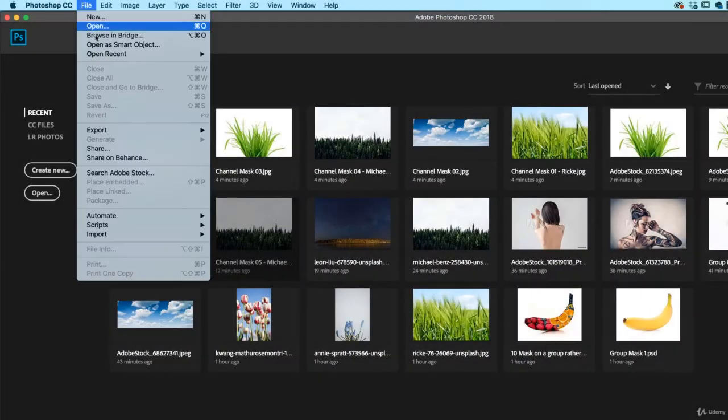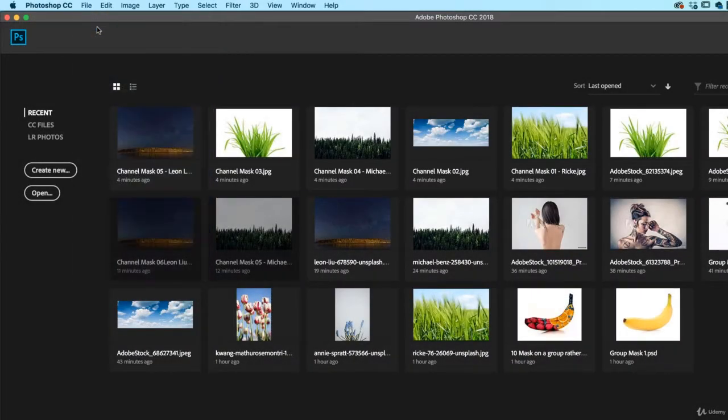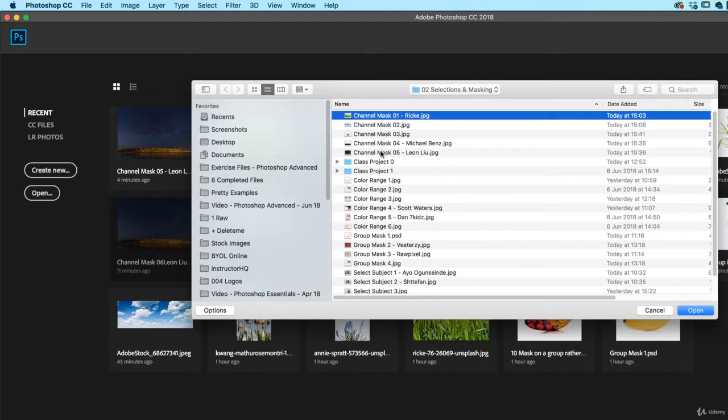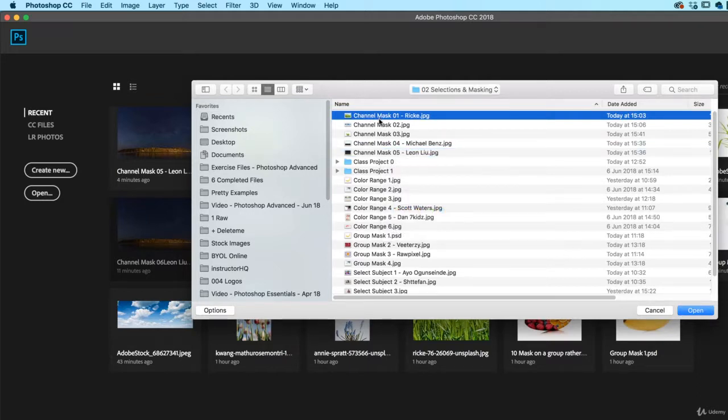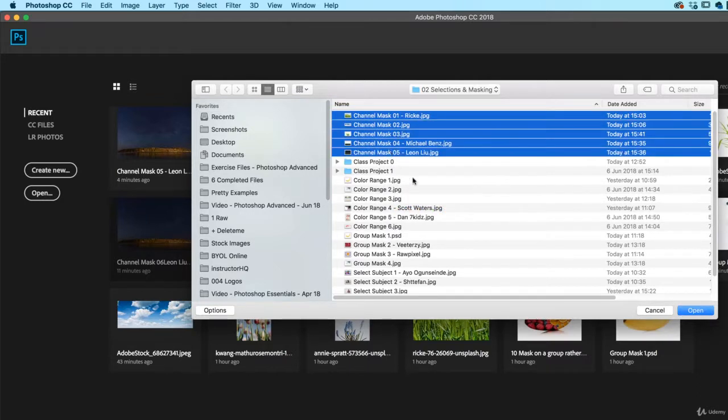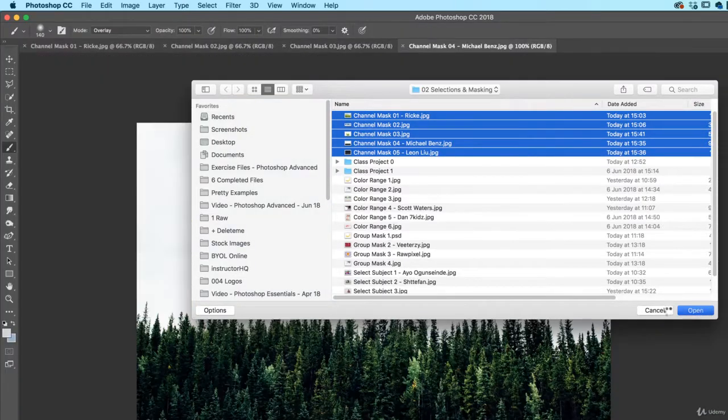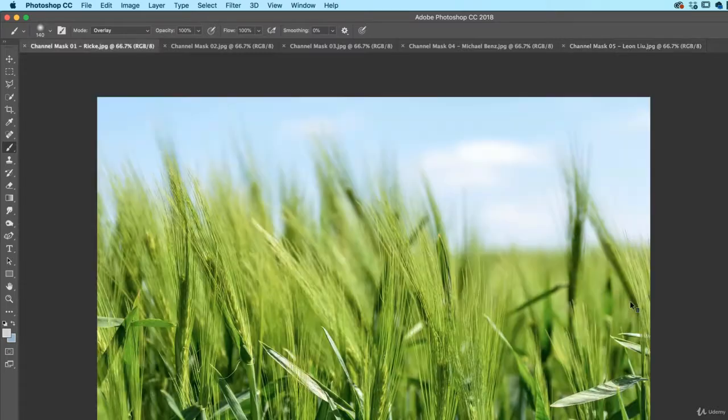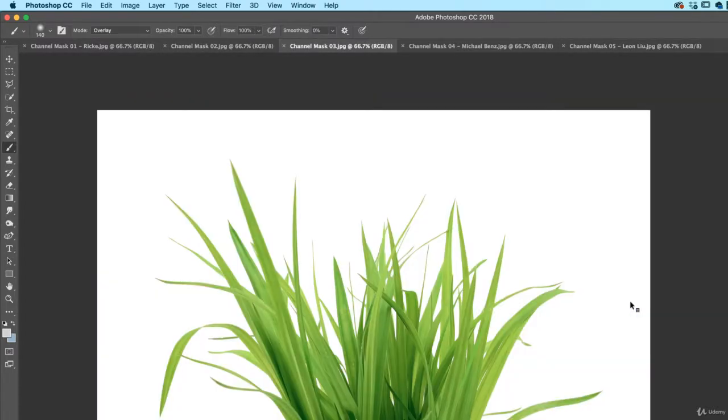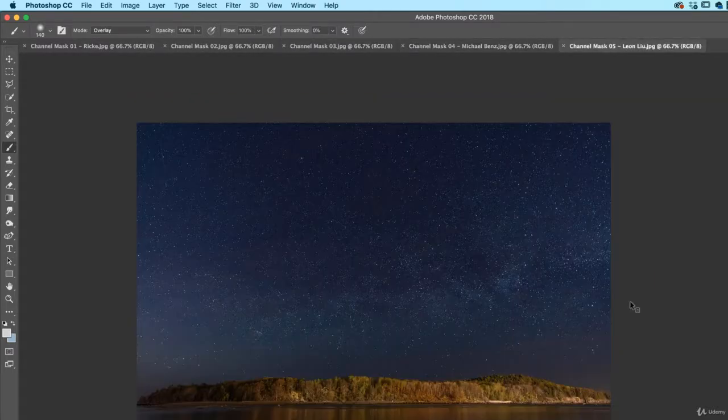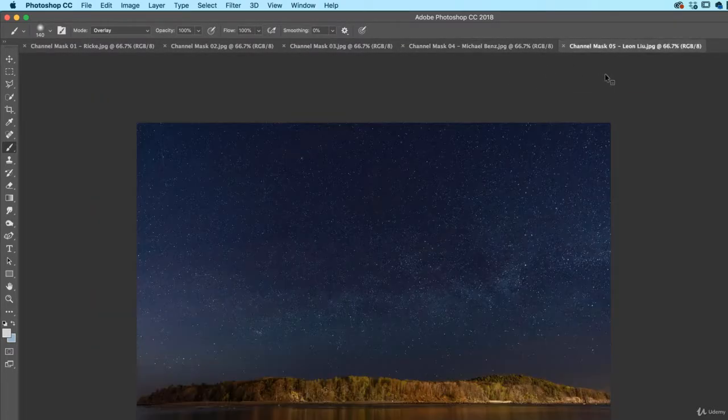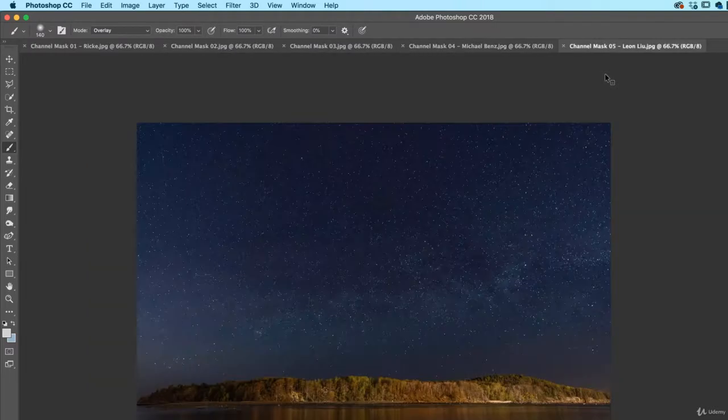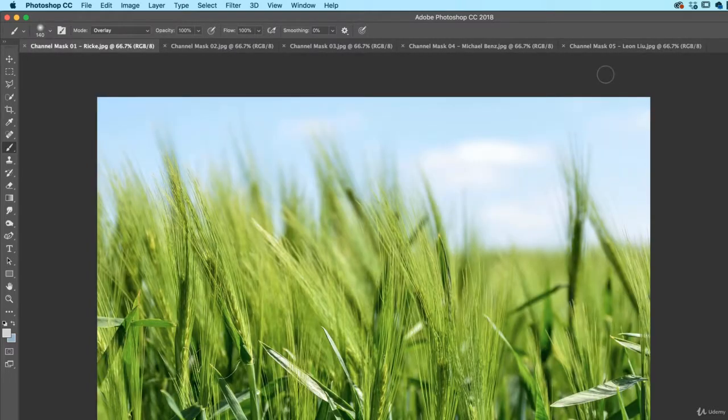First up, let's open up our files. They're in our O2, Selections and Masking. And it's all of these guys, it's Channel Mask 1 all the way through to O5. Quick little tip before we get going. If you hold down Control and hit Tab on your keyboard, you can cycle through the open tabs along the top here. That works on both formats, Mac or PC.